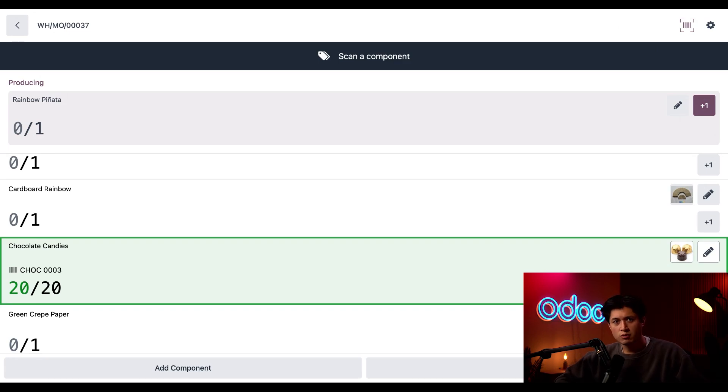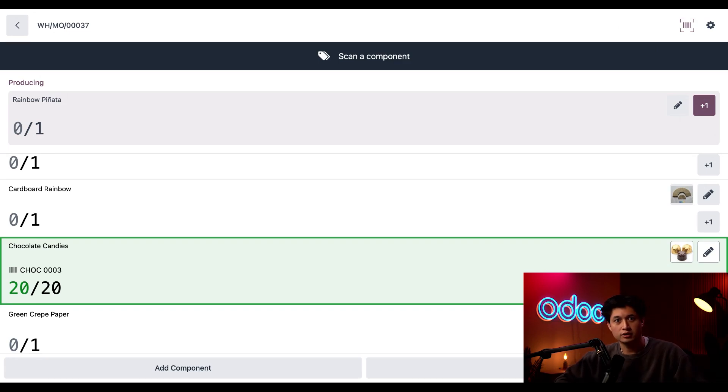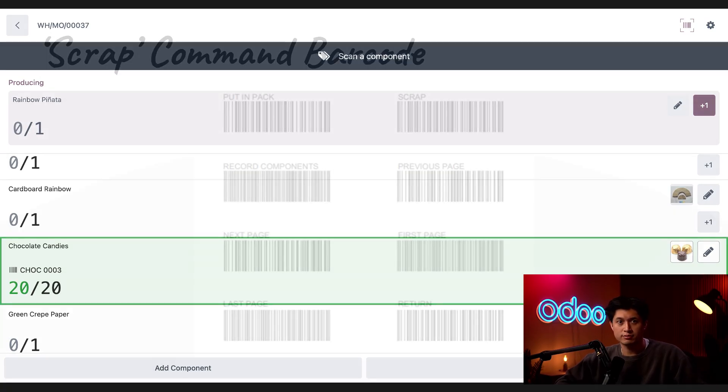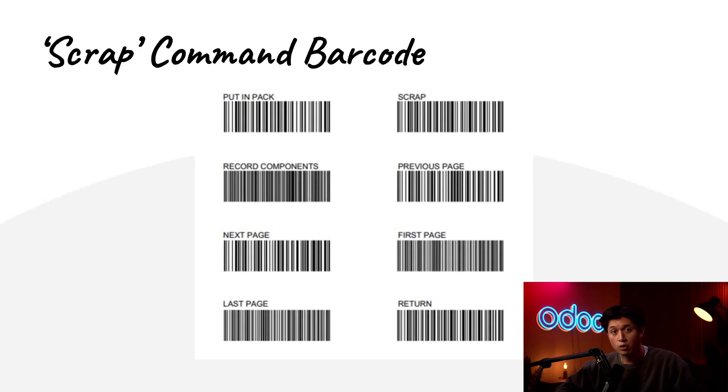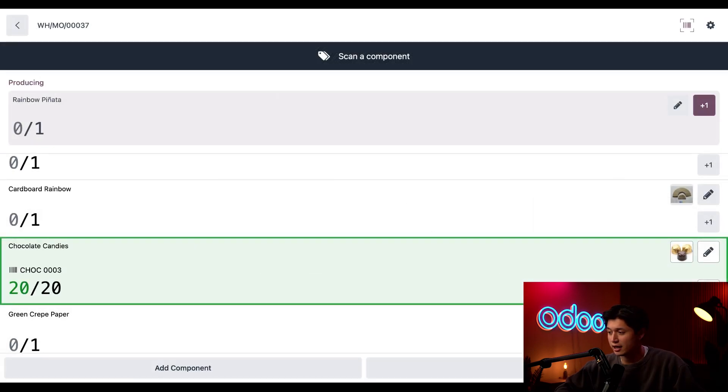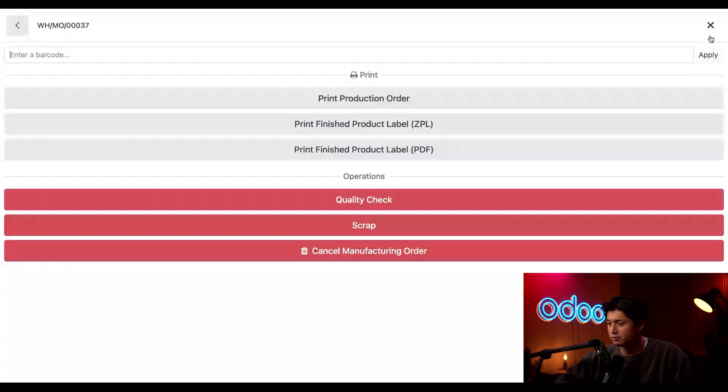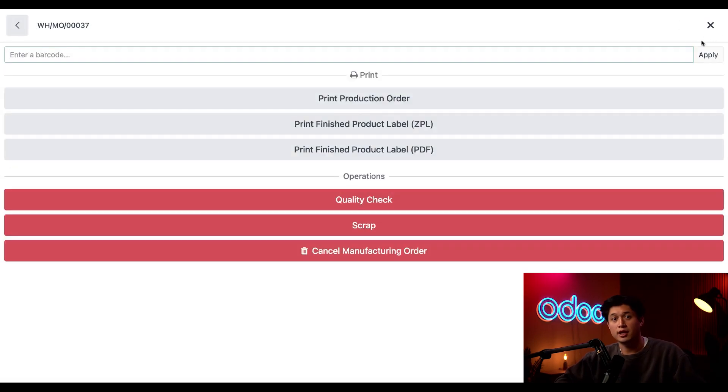Now let's say we accidentally squished three chocolates while producing this order. Agony. We could scrap this component two different ways. The first way is I could scan the scrap command barcode from Odoo. Or I can also click the gear icon up here and then choose scrap.